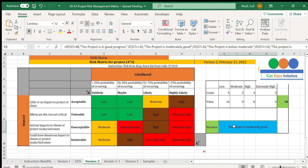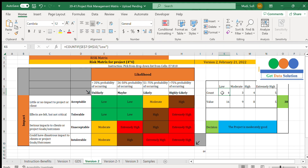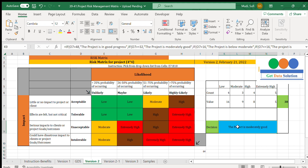Currently we have 38 as the total aggregate value, and the decision is that the project is moderately good. In this case we have 4 low cases, 3 moderate cases, 4 high cases, and 5 extremely high cases. Even though we have 5 extremely high cases, the project is moderately good, so we cannot reject the project without further decision-making.